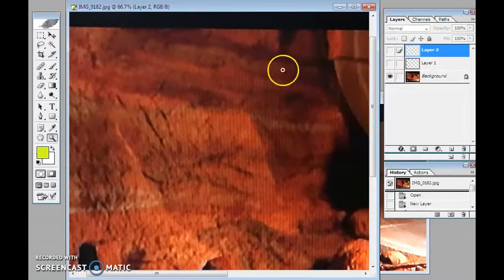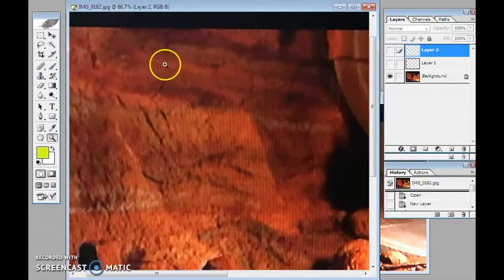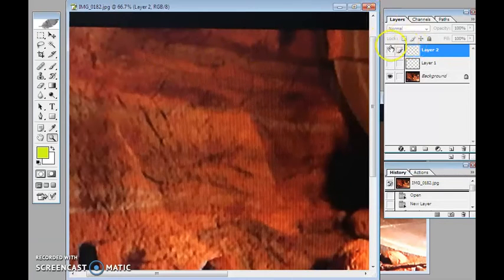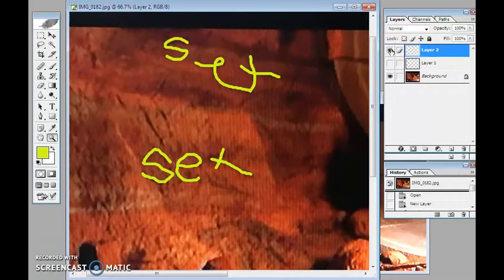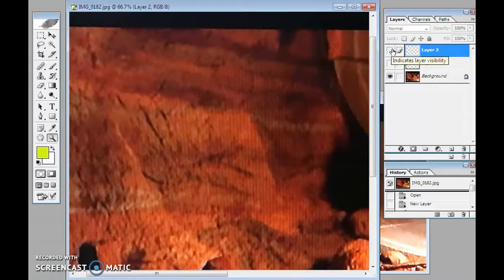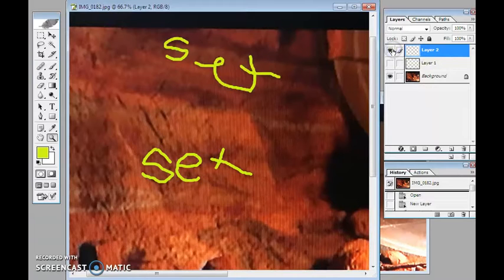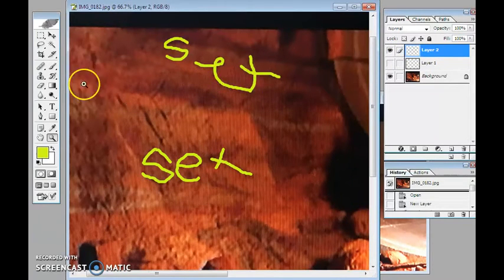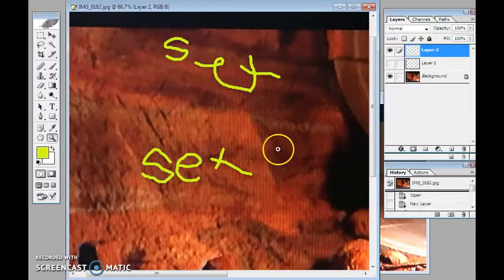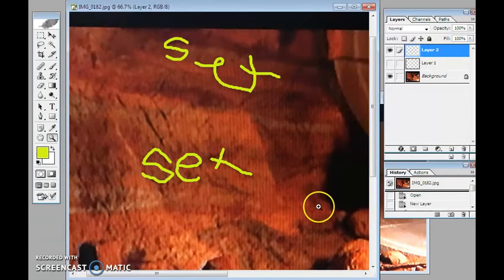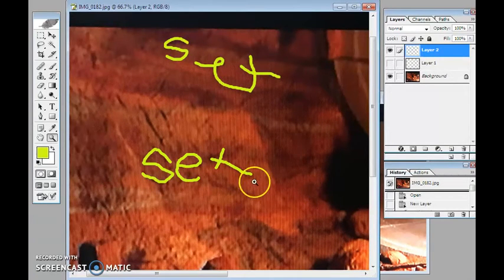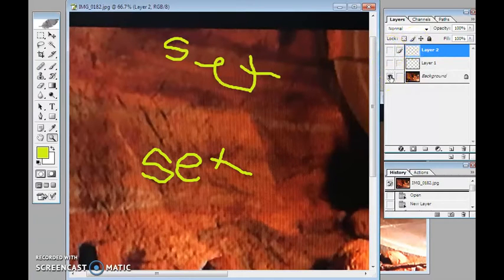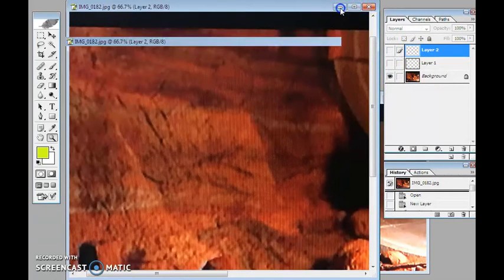There it is. You can see right here, S, E, X. Barely noticeable, huh? But it's there, just the same. I'm sure many of you could find the word sex in other spots on this cave wall if you spent more time analyzing it and looking at it. But I'm not going to do that. I just want to show you the examples I found.